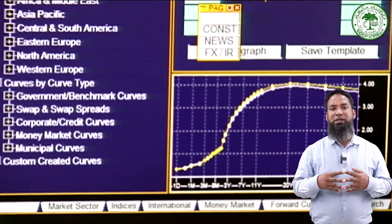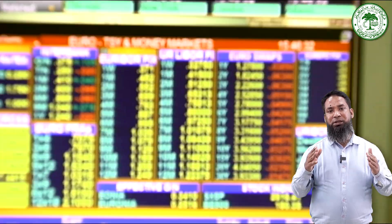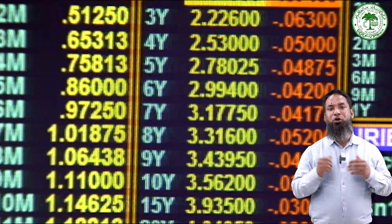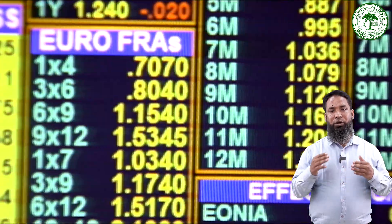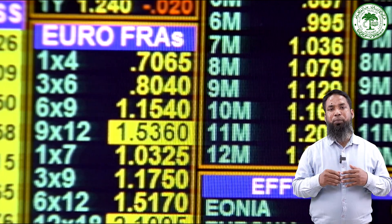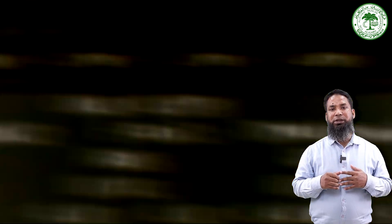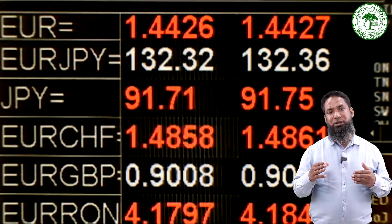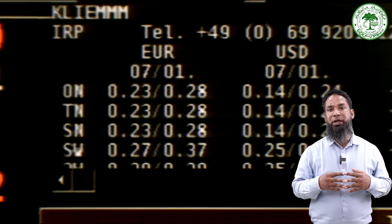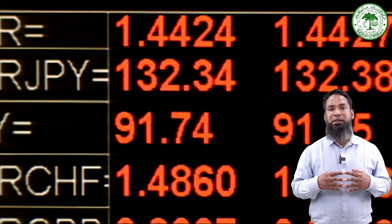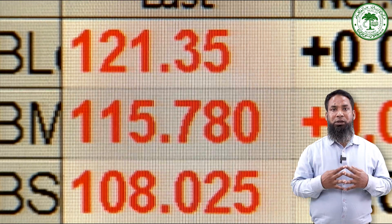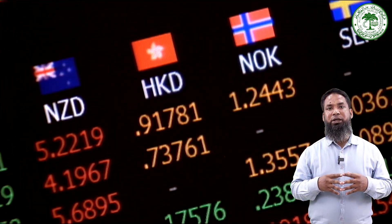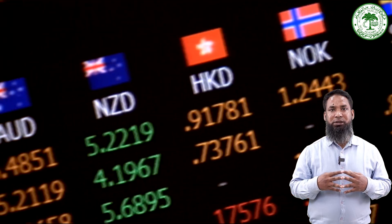The answer to the question of why we need a separate subject — financial econometrics — lies in the unique and complex challenges posed by financial data, such as non-stationarity, volatility clustering, and market interdependencies.